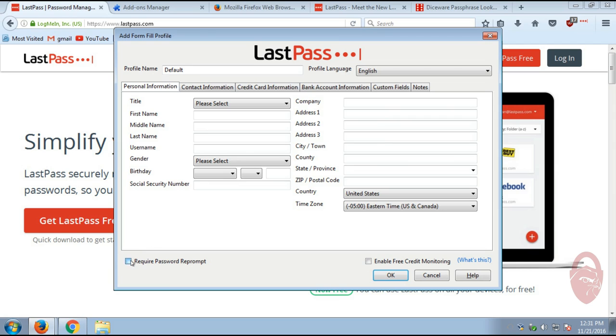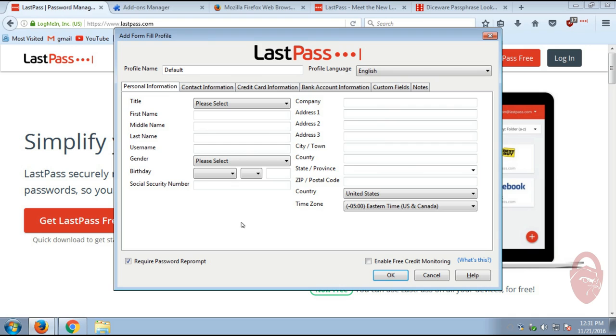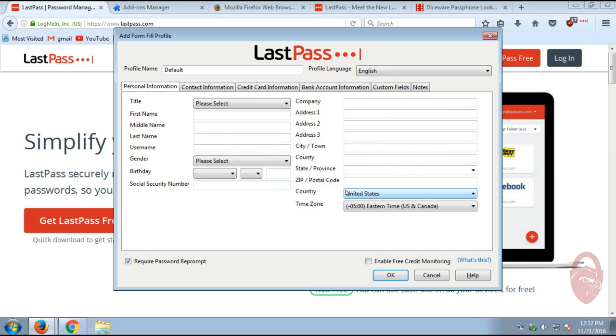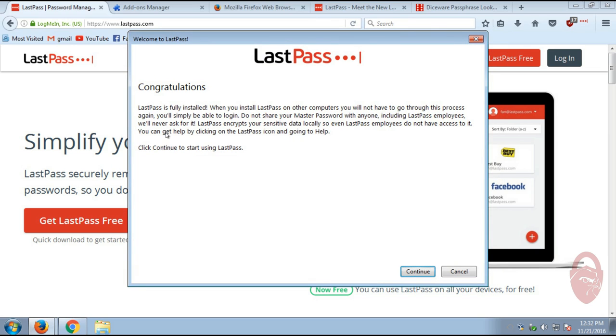If you choose to use this feature, I recommend that you select this option require password reprompt. That way, if someone walks up to your computer while you're not there and you leave it unlocked, they won't be able to, say, order something on a website without your consent. I personally don't put this information, like I said before. It's a personal preference, but if you feel that you trust LastPass enough to store this information, then by all means, go ahead. But I personally do not.